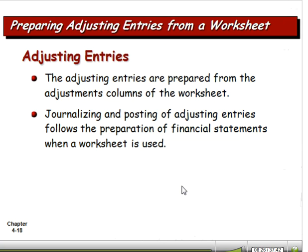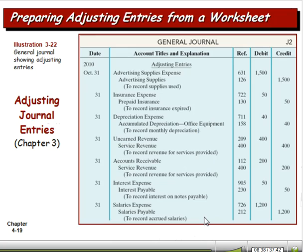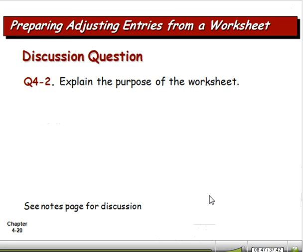Adjusting entries are prepared from the adjustment column of the worksheet. They're then posted and used to prepare financial statements. The purpose of the worksheet is that it's a summary tool — it's an optional tool, but it lets us get an eyeball view of what's going on. If we can't get the worksheet to balance, if we can't get those columns all balanced, then we know we need to do some more work and that we've made some kind of mistakes.